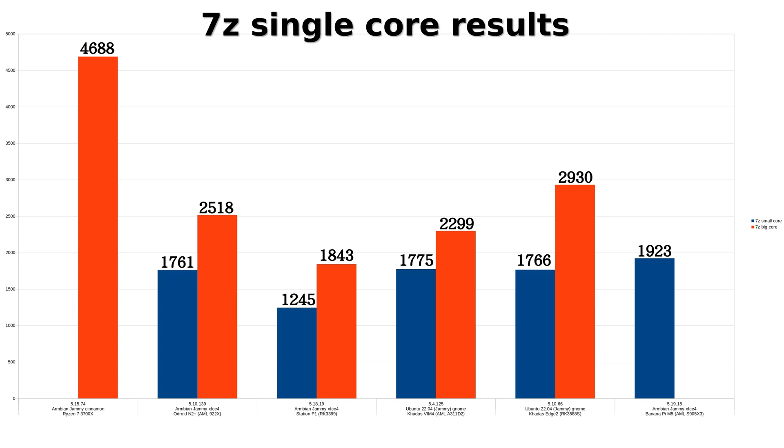And as last here the single core results. So 4688 for the Ryzen 7. Khadas Edge 2 comes closest with 2930 for the big cores. And then the others you can read.